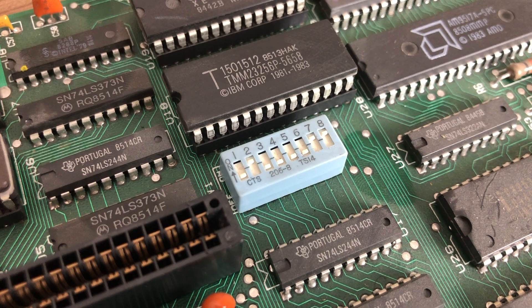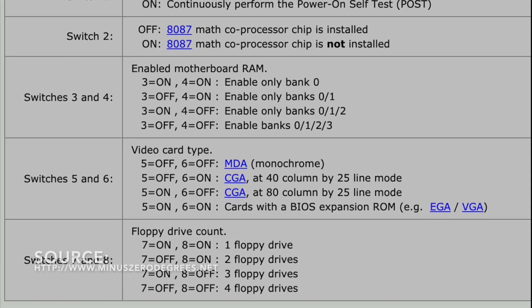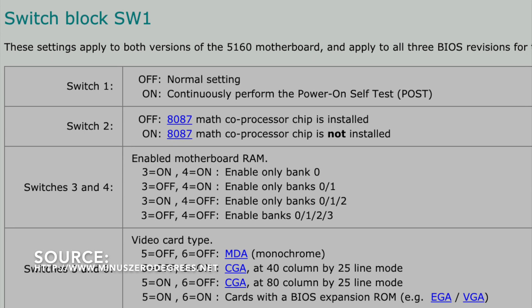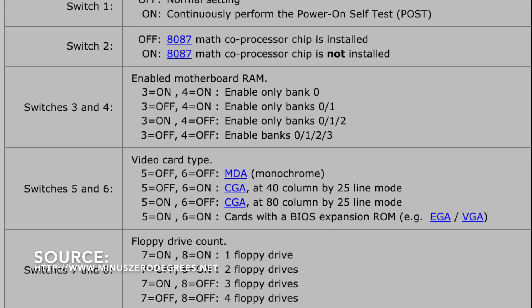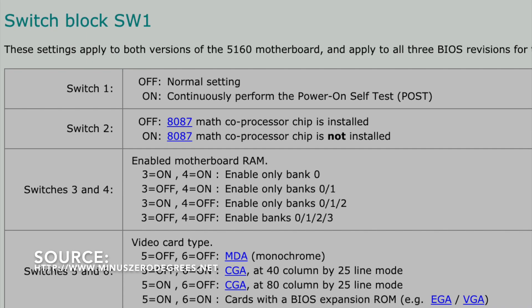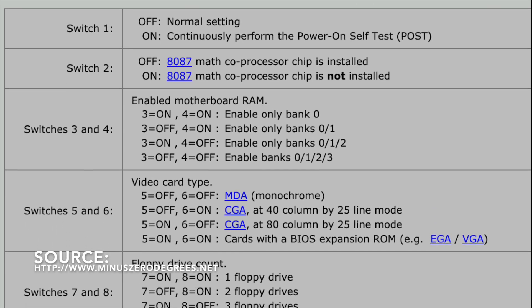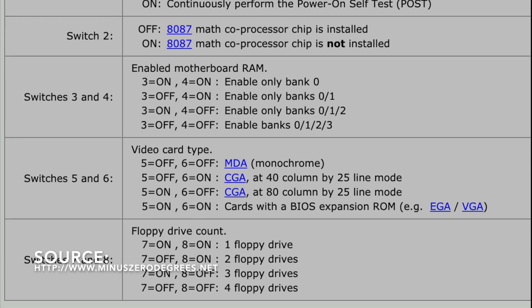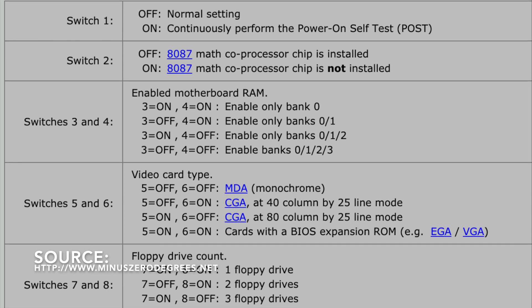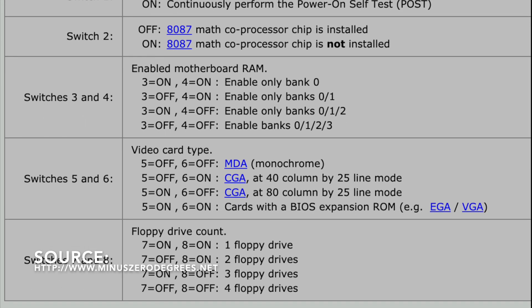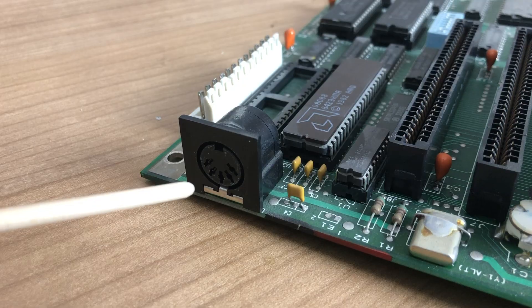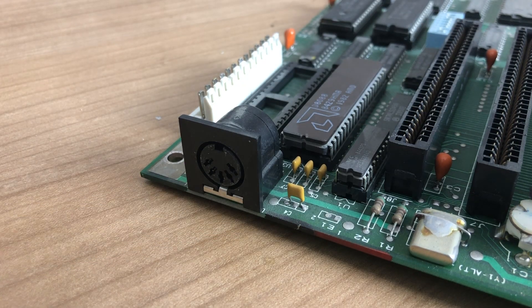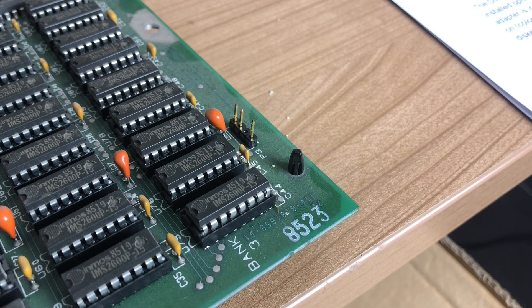The first one needs to be turned off for the PC to operate normally. The second one needs to be turned on if we don't have the math coprocessor. Switches 3 and 4 control the number of banks enabled. We've enabled all banks, so switches 3 and 4 are switched off. Switches 5 and 6 indicate the different video card types. Given we have a Hercules card, switches 5 and 6 are turned off. Switches 7 and 8 configure the number of floppy drives. We only have one drive, so both switches are on. We have a standard XT keyboard connector, no cassette port interface, and a header for the PC speaker.